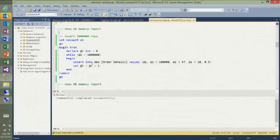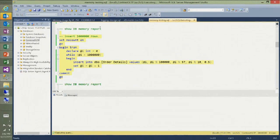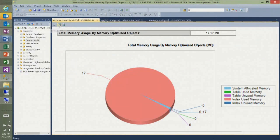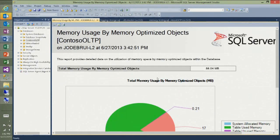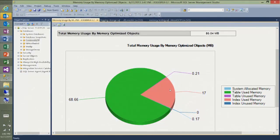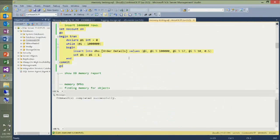Let me go ahead and insert a million rows in this table. After refreshing the report, the total usage is now 86 megabytes — 67 megabytes used by my table data, and still the 17 megabytes used by my hash indexes. Hash indexes are always fixed size, so they don't change in size.